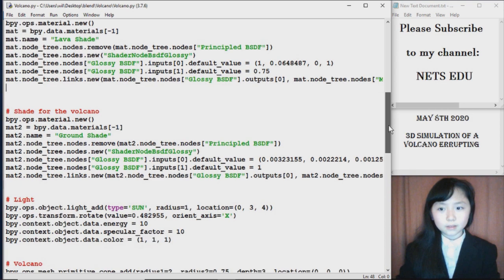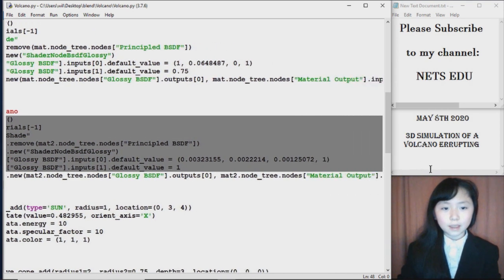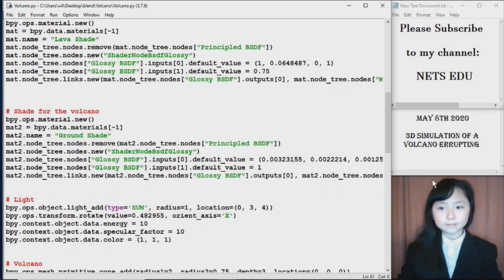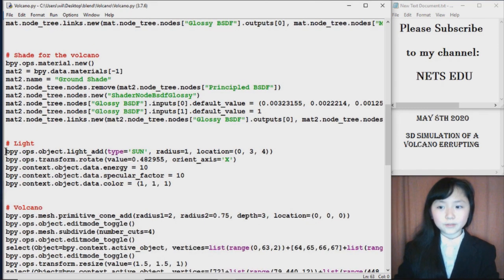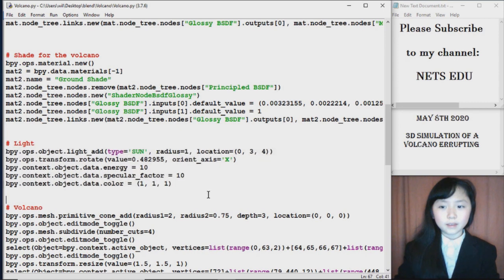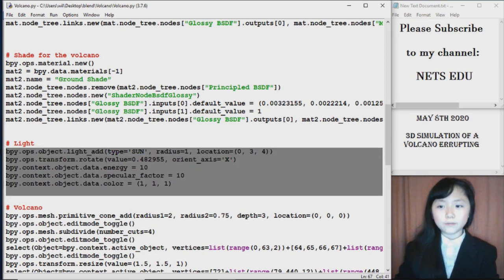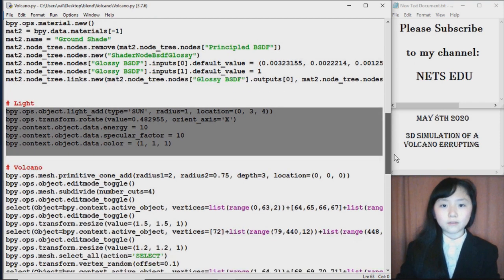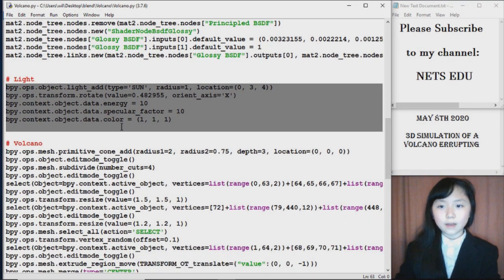And here I have this shade for the volcano. And I did the same thing. This is the light, which is basically the sun. The blender file in default comes with the sun, but if you can remember, I removed everything. So I want the sun back.